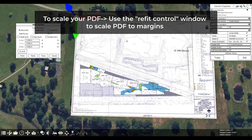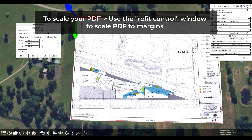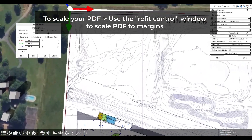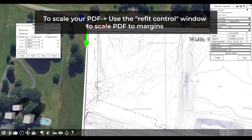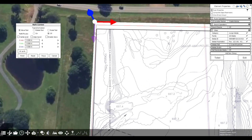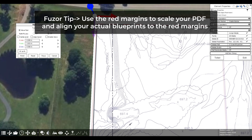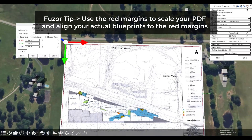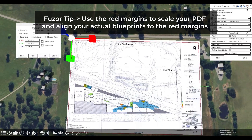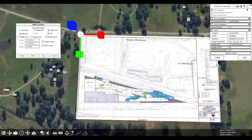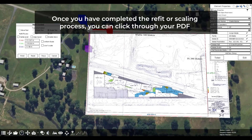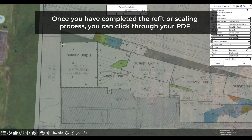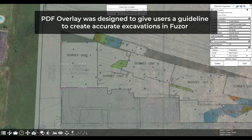Note that the tool only takes the first page of the PDF, so make sure it's the one you want, or create a new PDF with only the desired page. Once you've selected the PDF from your file explorer, the overlay will appear in your scene. Use the red reference frame to ensure your measurements are correct.